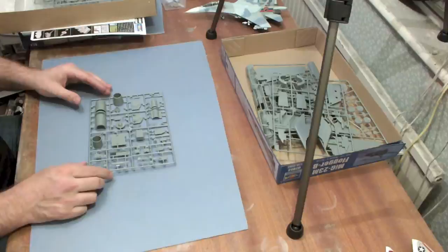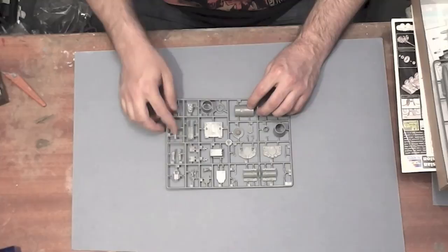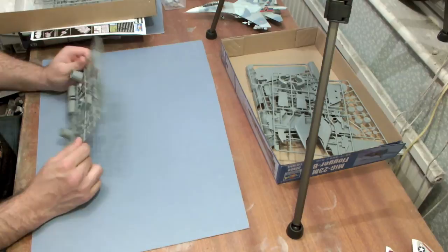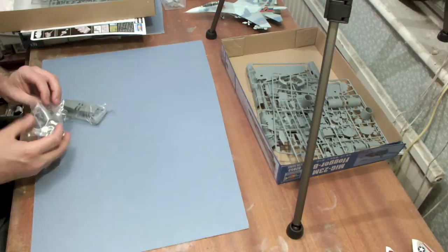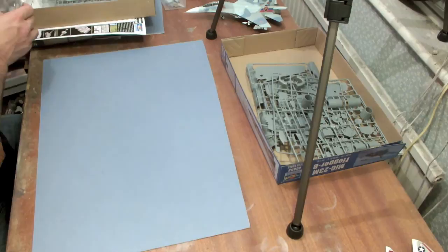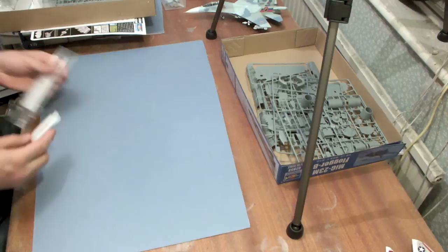Engine parts, interior parts, undercarriage parts, things like that on this sprue. GSh-23 gun fairing and things like the jet pipes and stuff on this sprue. Overall, the level of molding is very, very nice. There are some small additional sprues like this one. This is the air intakes. I'll just pop them back in the box there.